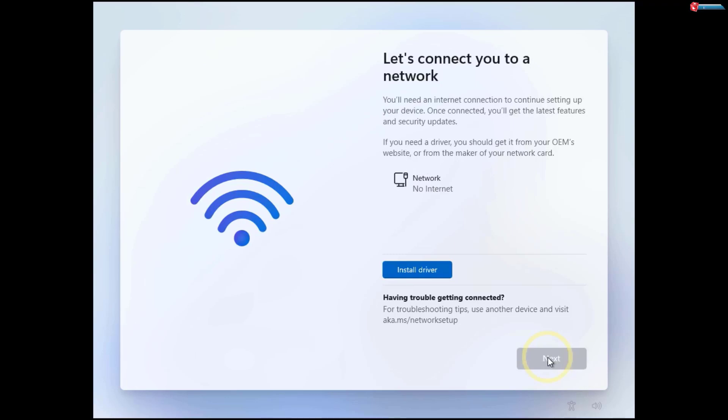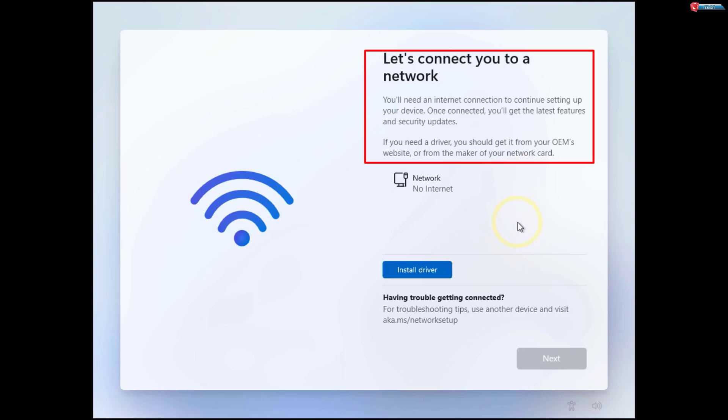In today's video, I'm going to show you how to bypass the annoying Let's connect you to the network prompt while installing Windows 11 24H2.